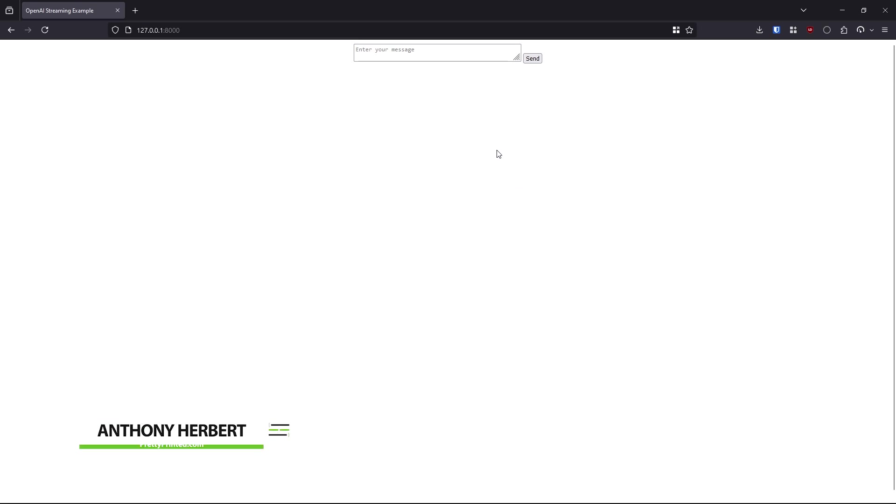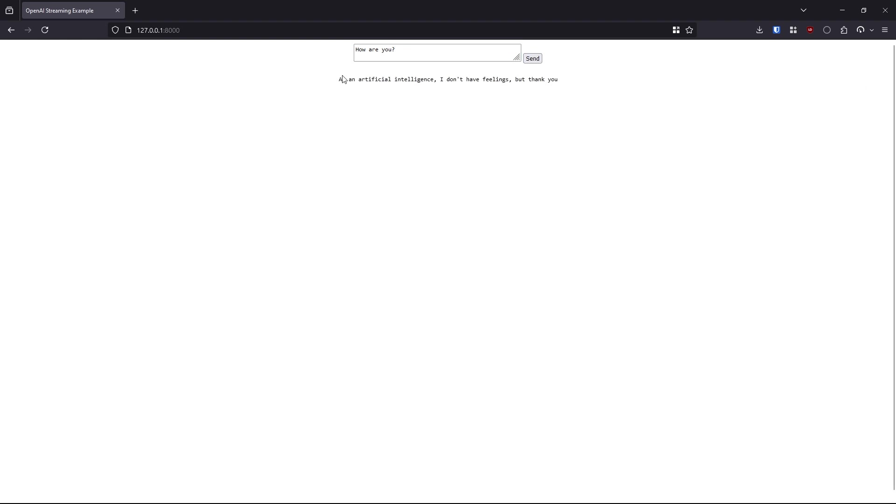Hey everyone. In today's video, I want to show you how to get started with streaming OpenAI responses in a Django app. So this here is a running Django app, and I can ask a question here. How are you? And send, and we'll see the response get streamed.